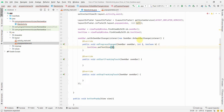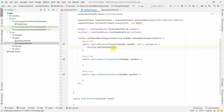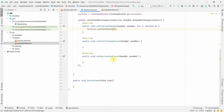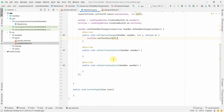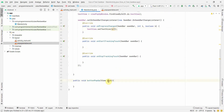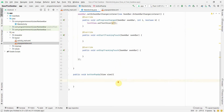The seek bar goes from 0 to 100, and the text size will also vary 0 to 100. But it may be better to divide by 3, so when the seek bar is at maximum (100), the text size will be around 33sp. That seems like a reasonable range.